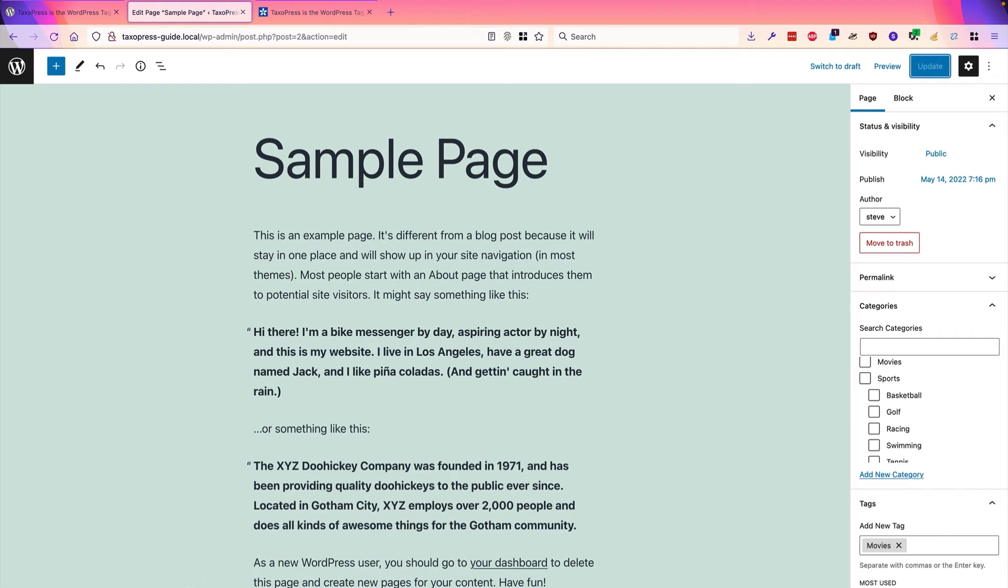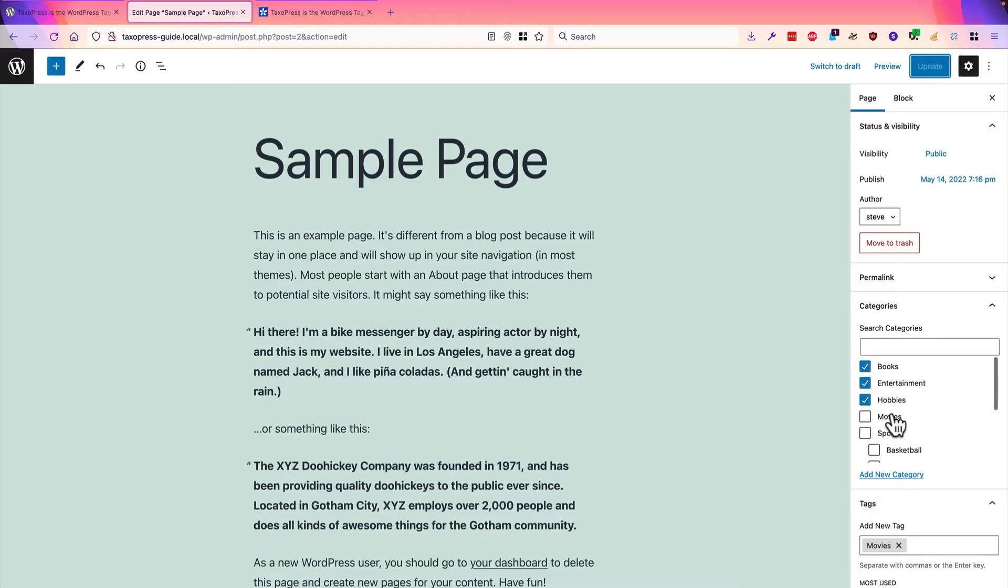And if you go to the front of your site, and you view the URL for tags, or for any of the categories associated with this, you will be able to see this sample page.